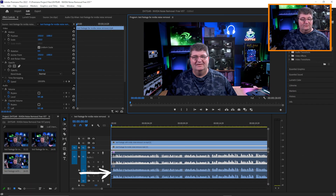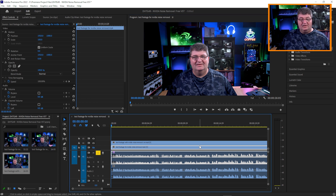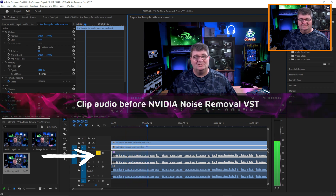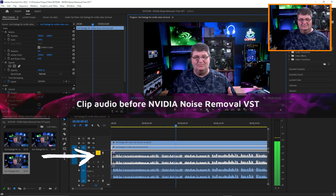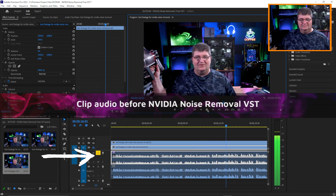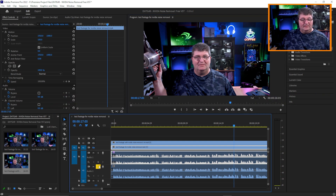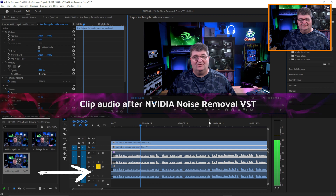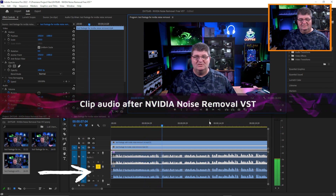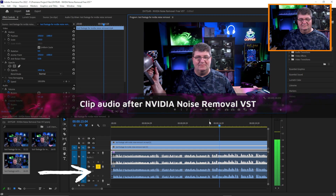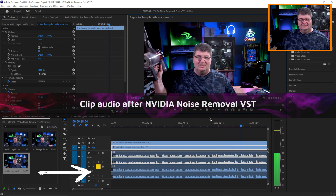I've loaded up the rendered footage and overlapped the two clips so we can hear the audio before and after here in Premiere Pro. Soloing the first sound without processing: you can hear the fans ramped up, no noise reduction, no plugins on the microphone, and the vacuum running beside me. Now playing back the newly processed version with NVIDIA Noise Removal: the fans, no noise reduction, no other plugins on the microphone, and the vacuum running — a significant difference in clarity.